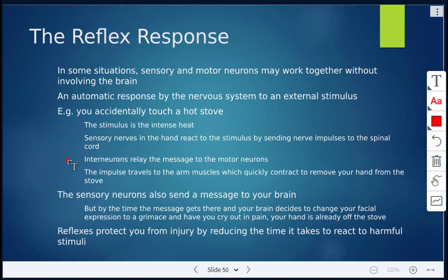The reason it's done that way is because it would take a longer time to send a message to the brain, and by then you might be burnt even more. The sensory neurons will still send a message to the brain, but by the time the message gets there and your brain decides to change your facial expression or have you cry out in pain, your hand is already off the stove. These reflexes are basically protecting us from injury by reducing the time it takes to react to harmful stimuli.